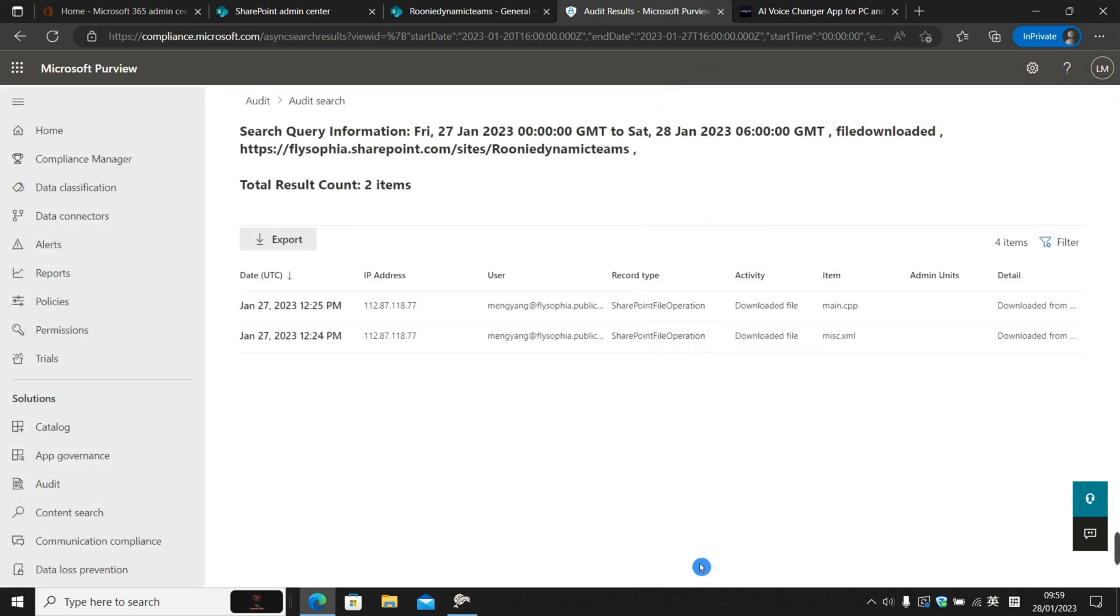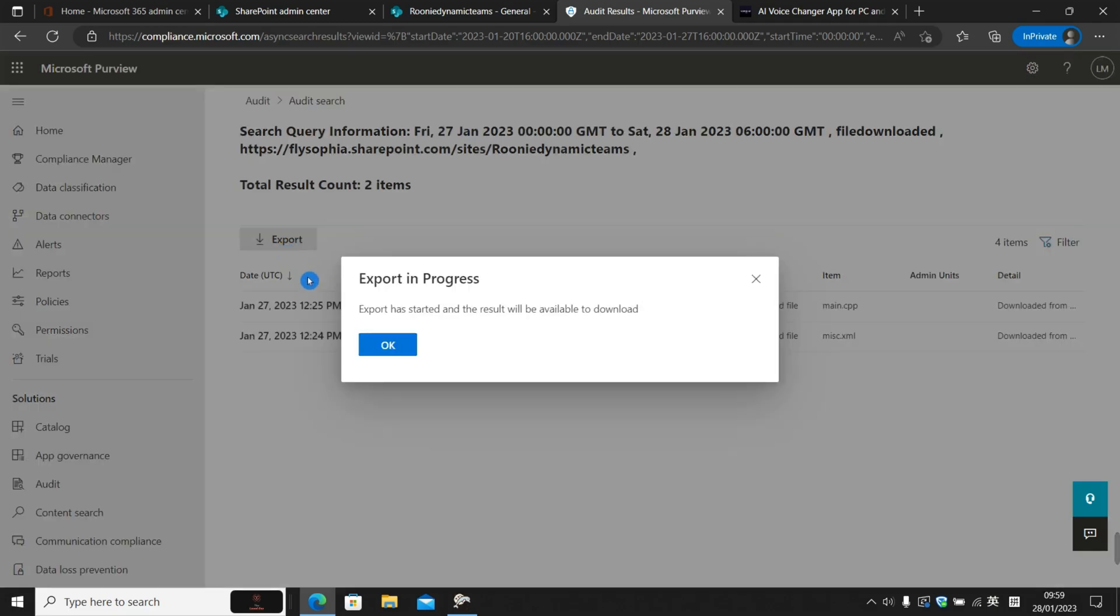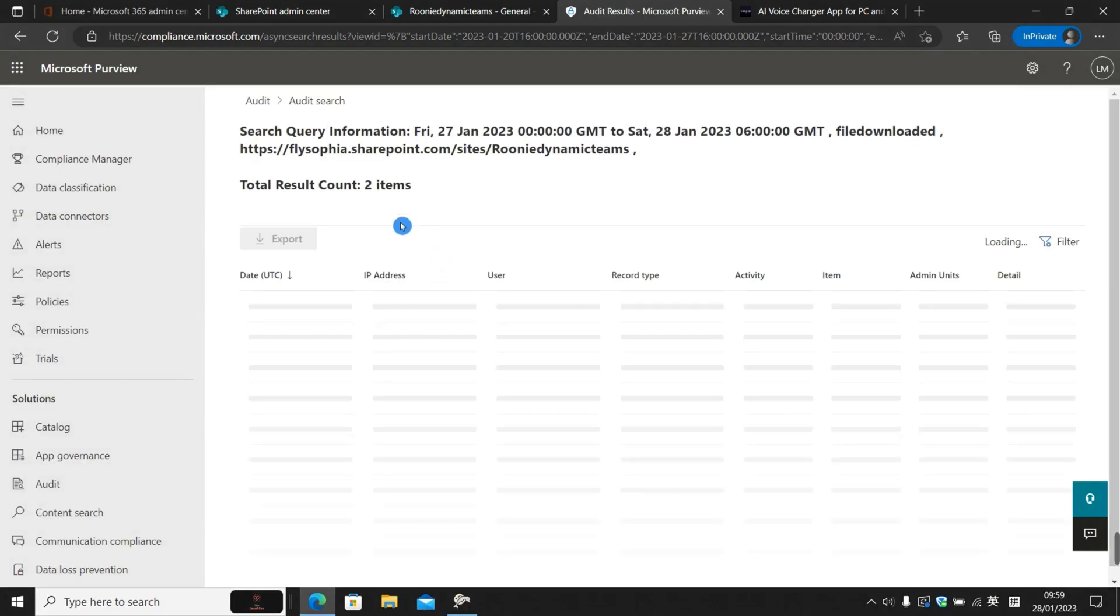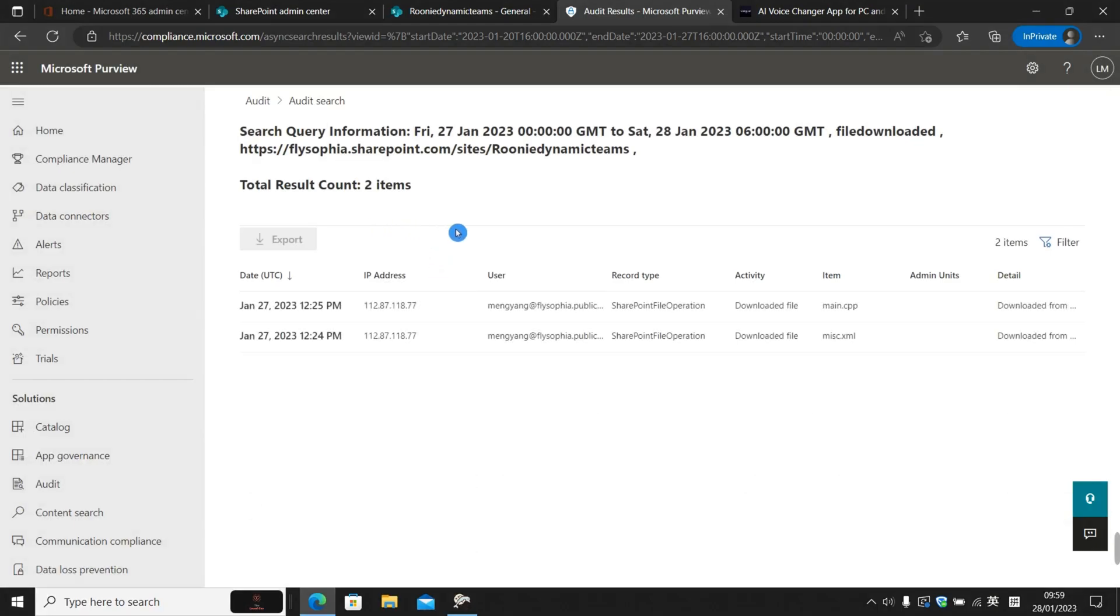So if we want a detailed view of these histories, we can hit the export button. The export is now in progress. When the export is finished, we are able to see it in a CSV file on a local PC for our further data analysis.